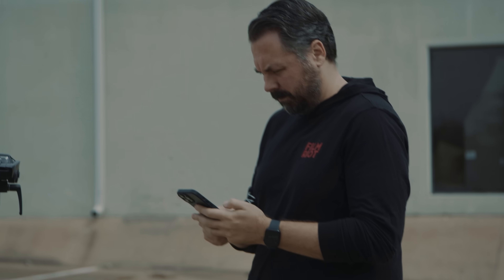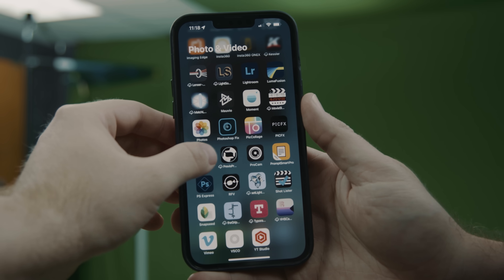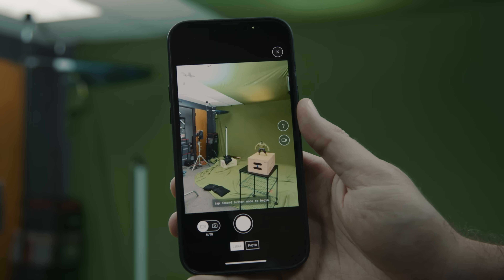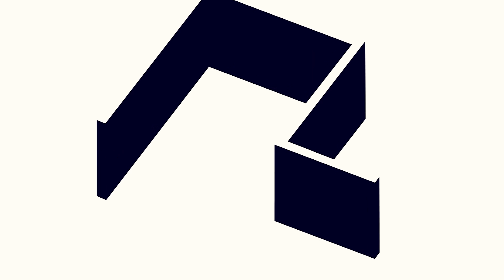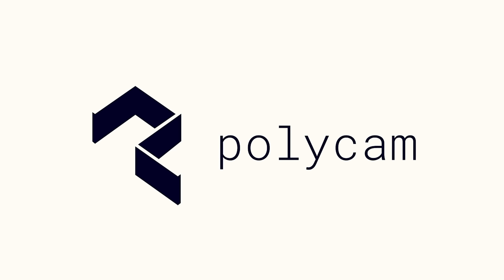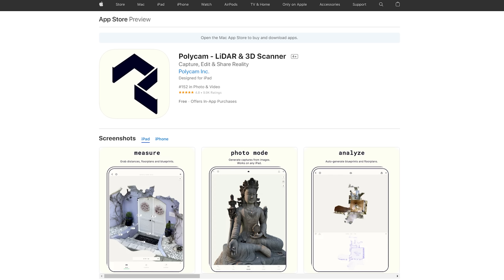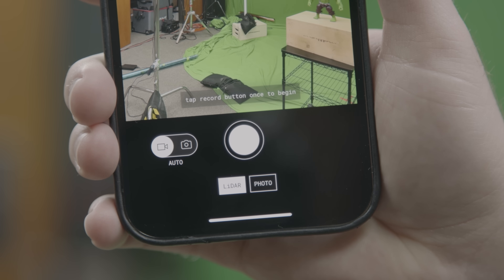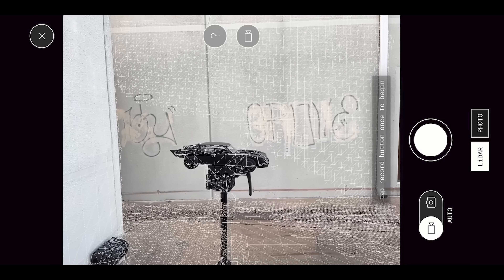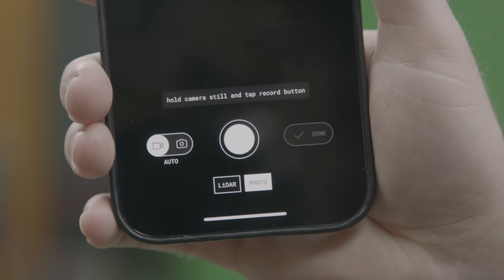But technology has been moving so fast that you can even do your own photo scans right now using the camera you carry around in your pocket. And not only that, you can use an app to capture the process right there on your phone as well, which is how we captured the Batmobile model. The app I used is called Polycam, which is available for iPhone and Android. In here, you have the option for LIDAR scans if you have a compatible iPhone, or photo mode if you don't.